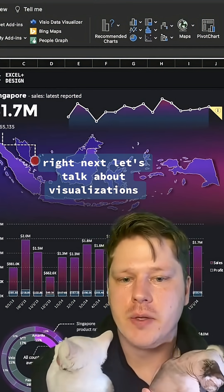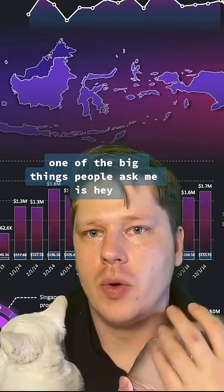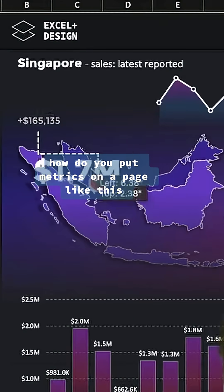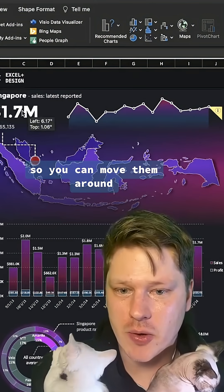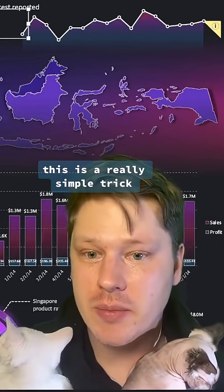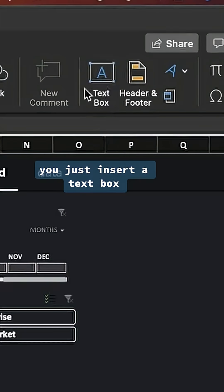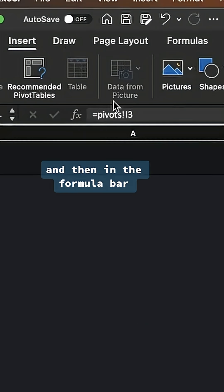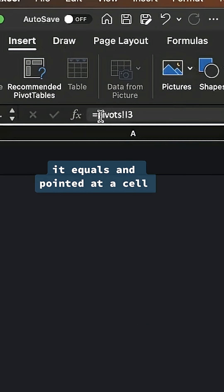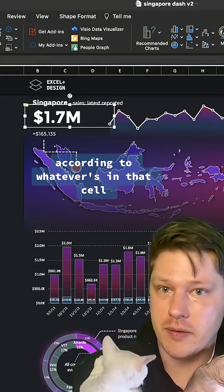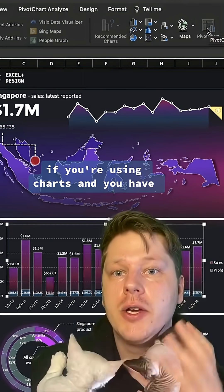Next, let's talk about visualizations. One of the big things people ask me is how do you put metrics on a page like this so you can move them around? It's a really simple trick. You just insert a text box and then in the formula bar, hit equals and point it at a cell, and the text box will update according to whatever's in that cell.